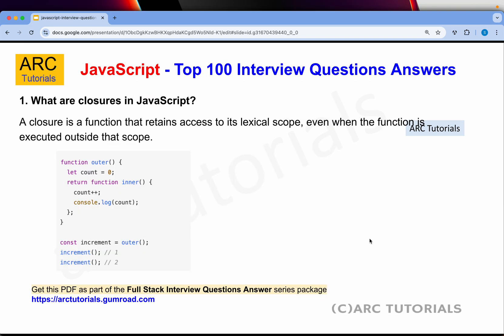Let's start with question number one on JavaScript Top 100 Interview Question Answer Series. What are closures in JavaScript? A closure is a function that retains access to its lexical scope even when the function is executed outside that scope. It may sound a little tricky, but the way you should look at it is: